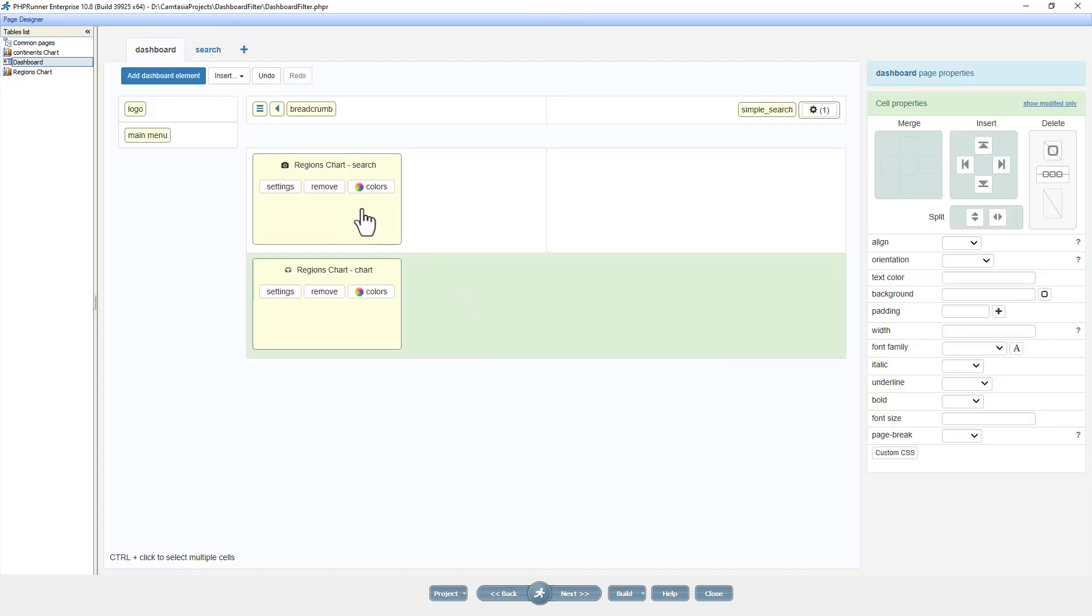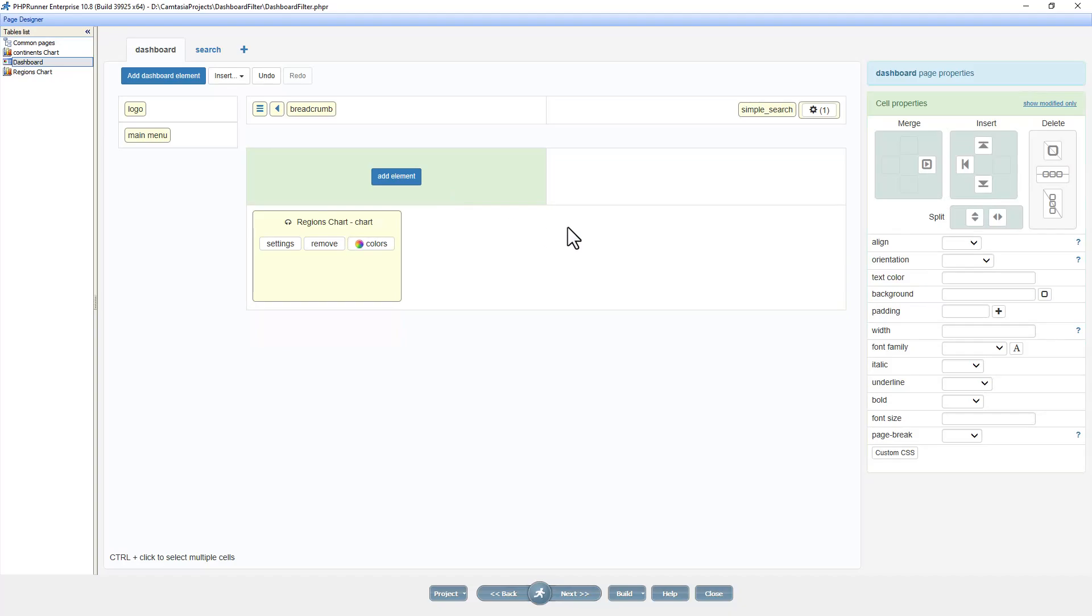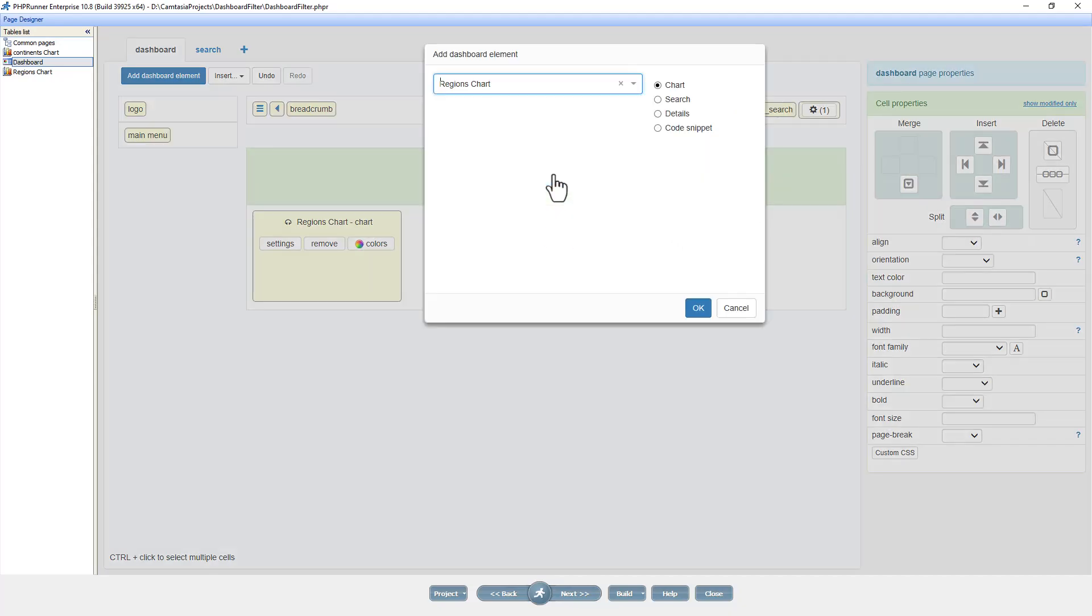Now at the page designer, the dashboard, I remove the search object I added earlier on and replace it with the continent chart.